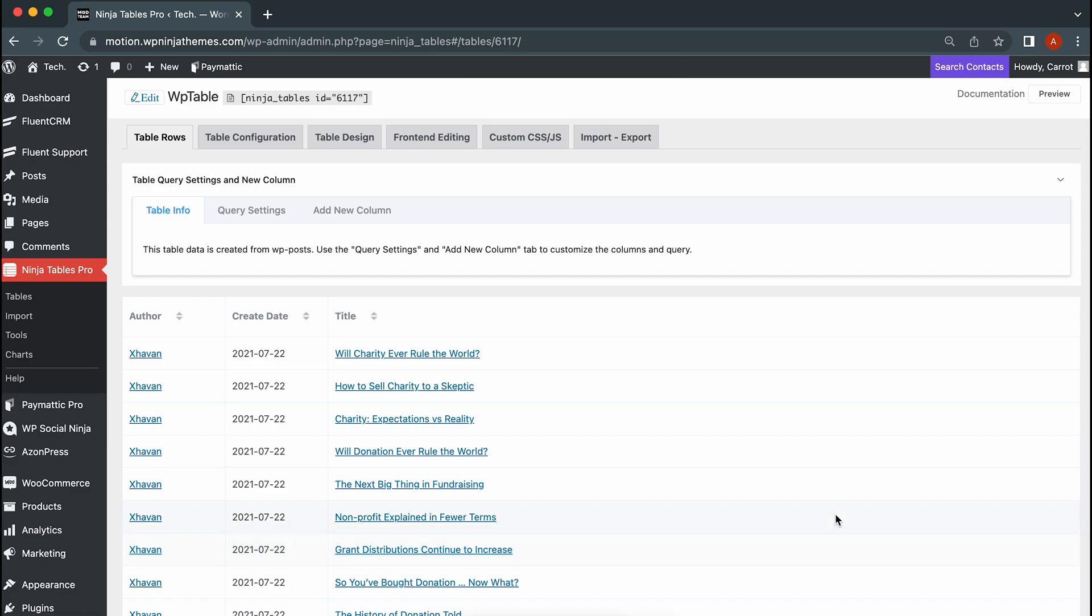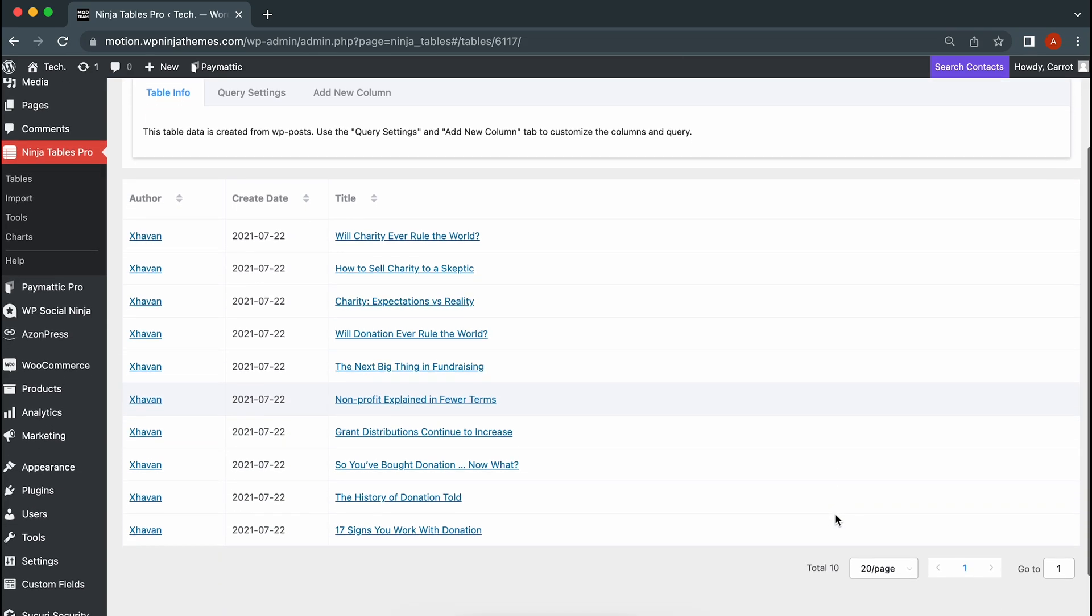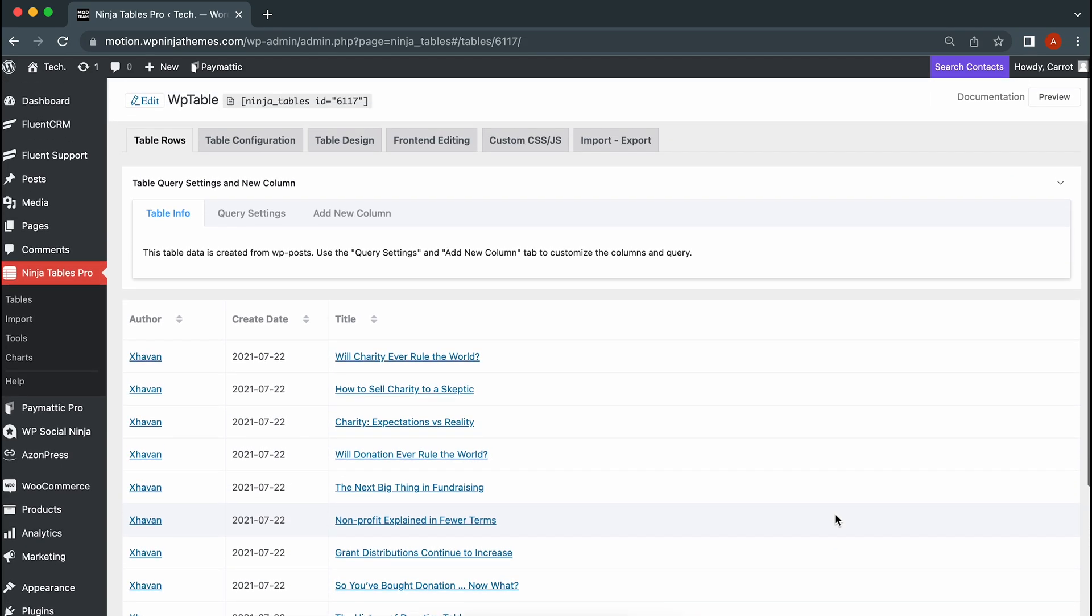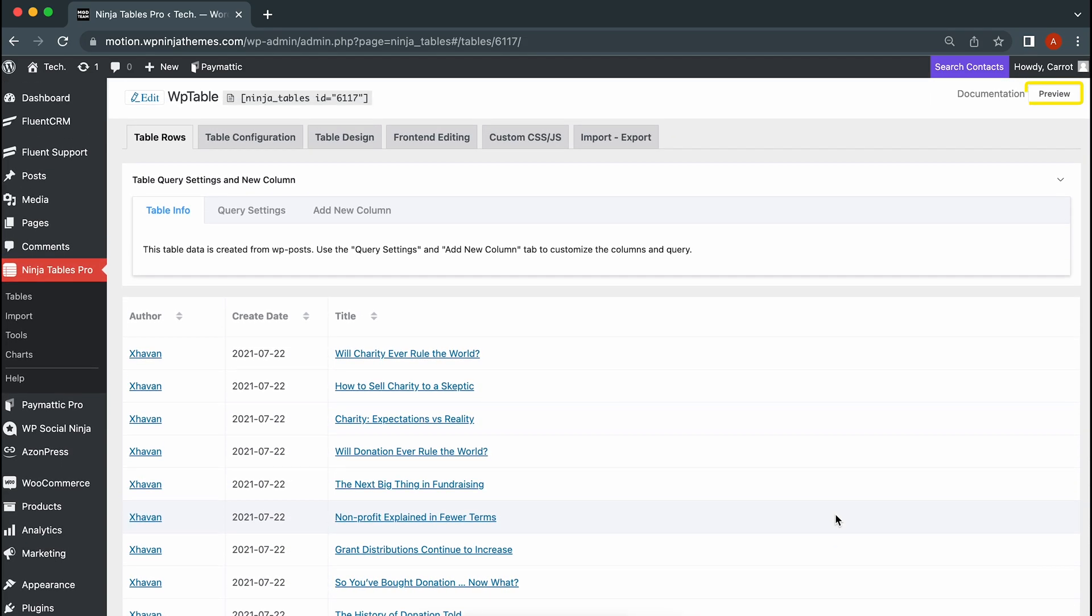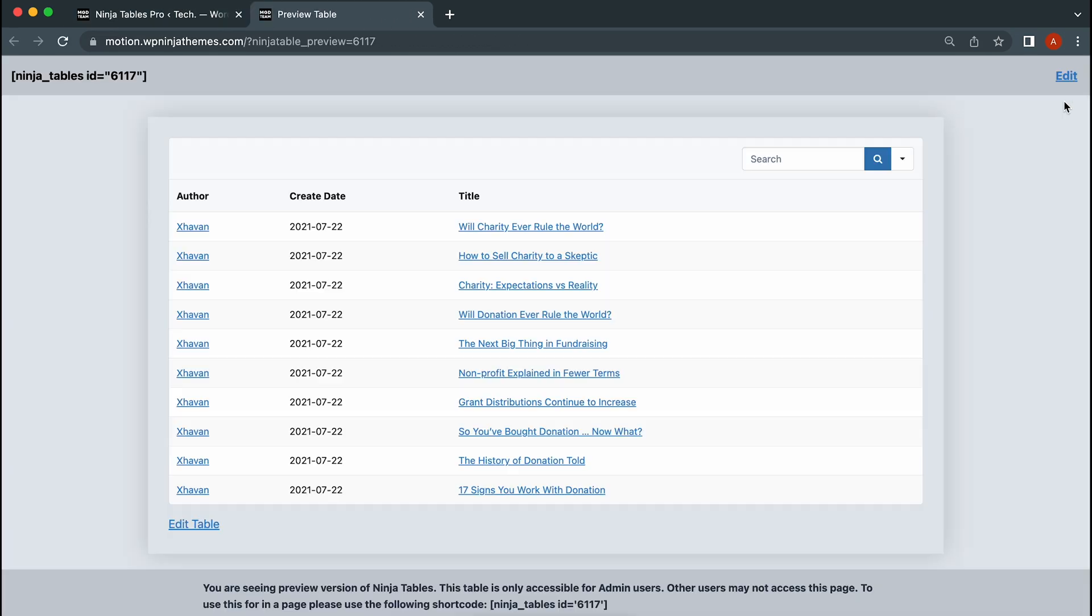Ta-da! Your table is now created with all your data. Easy wasn't it? Hit preview to see how it looks. Perfect!